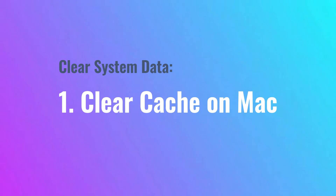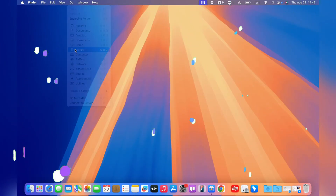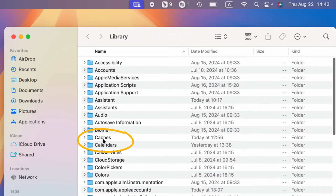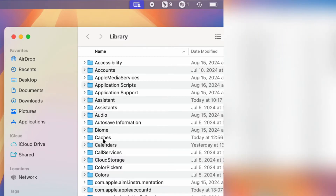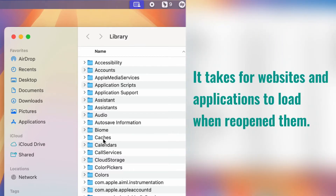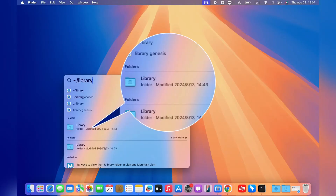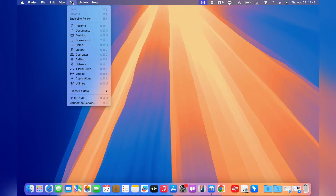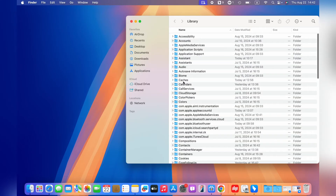Method 1: Clear cache on Mac. Cache files are mainly created while using apps on Mac. Even though they can reduce the time it takes for websites and applications to load when reopened, you can go to the Library folder to see how much space they take. First, click Go on the top bar, choose Library, then you can see the cache folder in it.